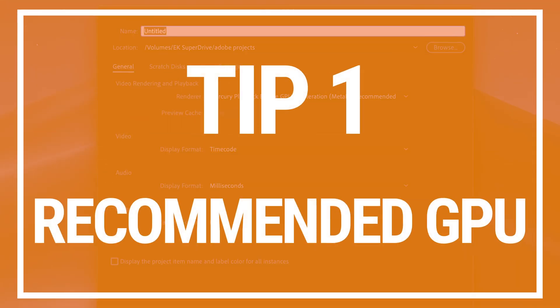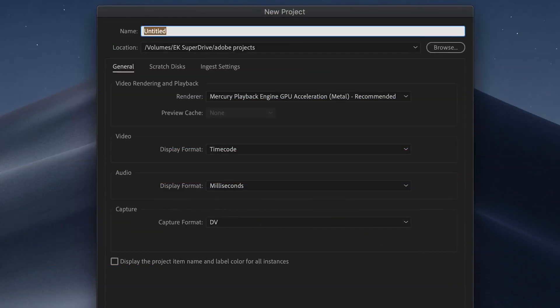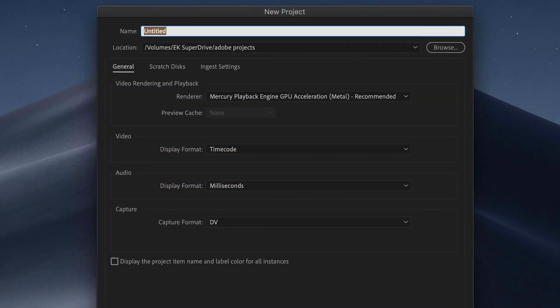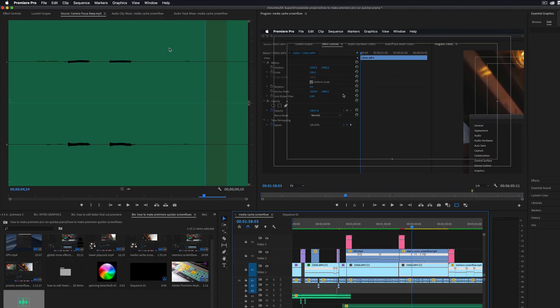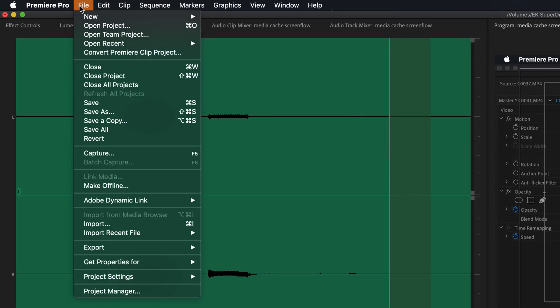Let's start with a really important one, one that you can modify right before you open a new project. And that's your video rendering and playback options. To check this, go to File, New Project.